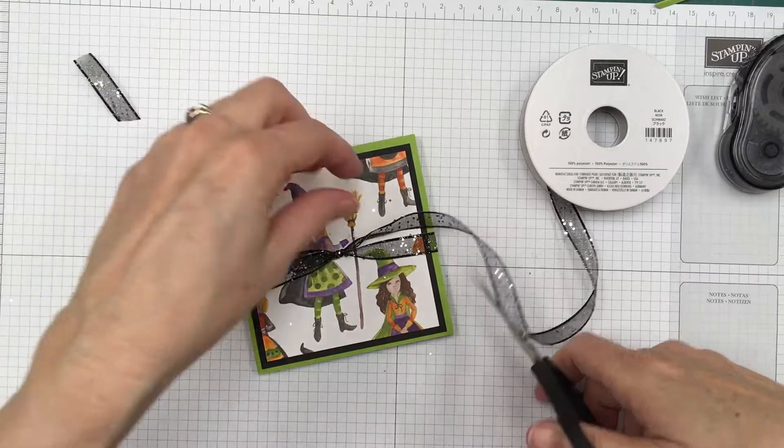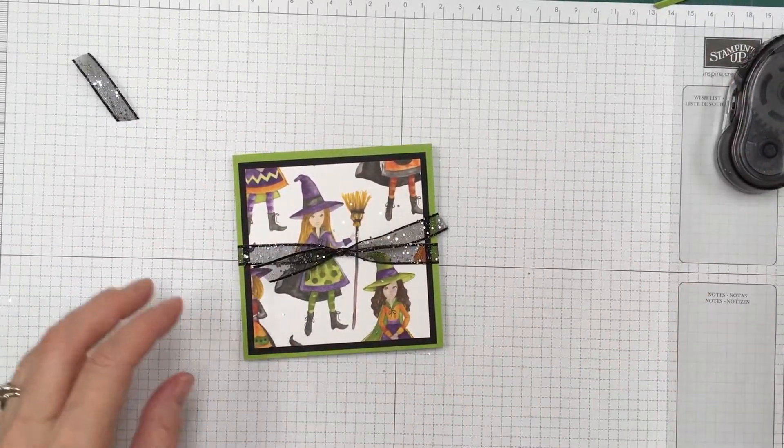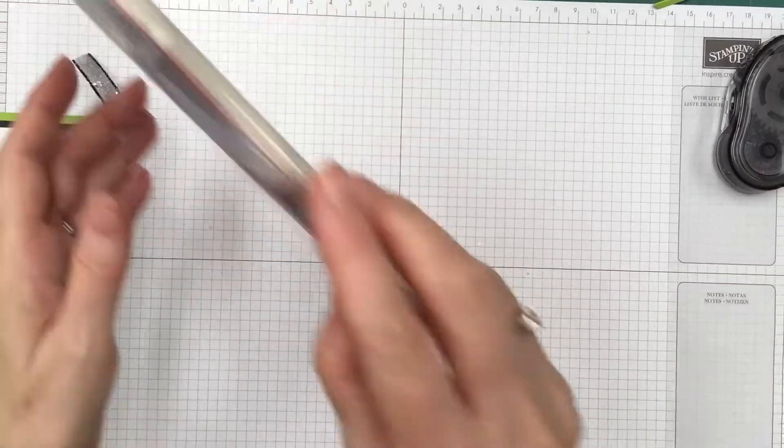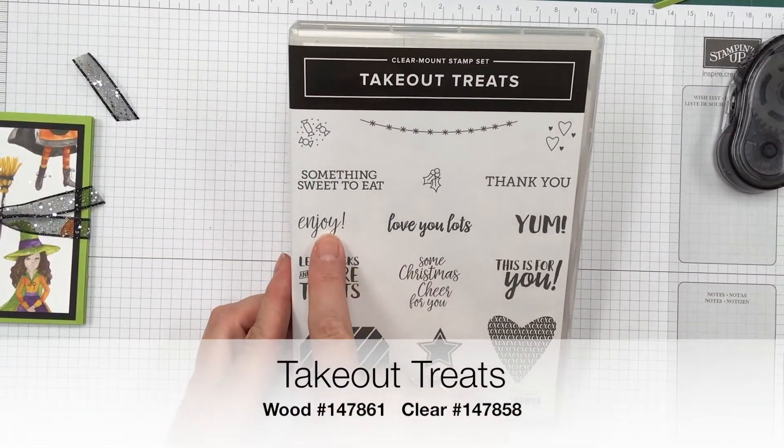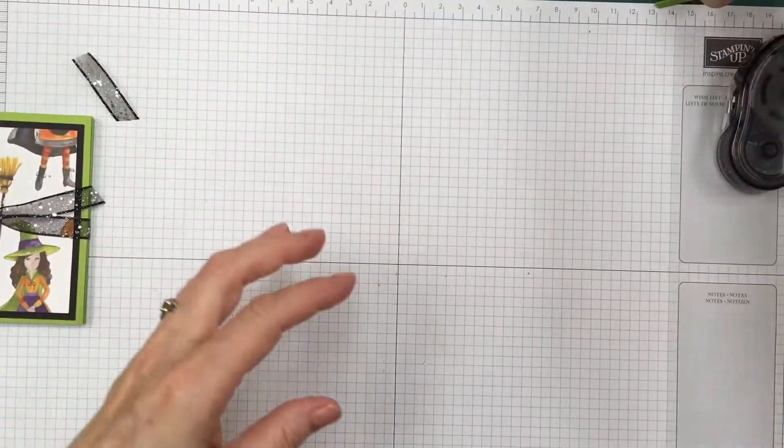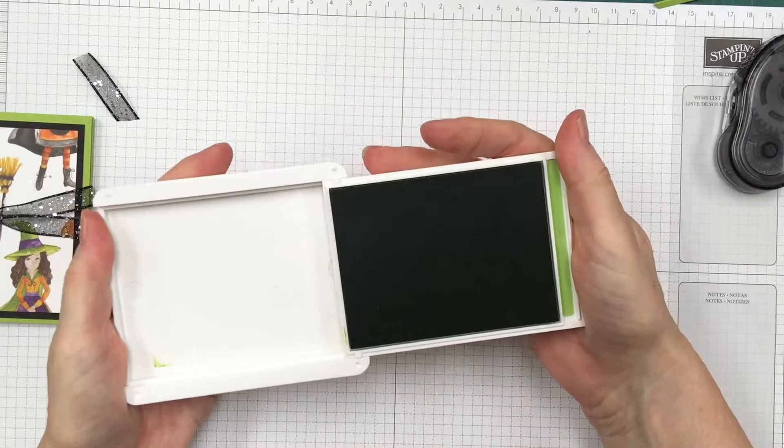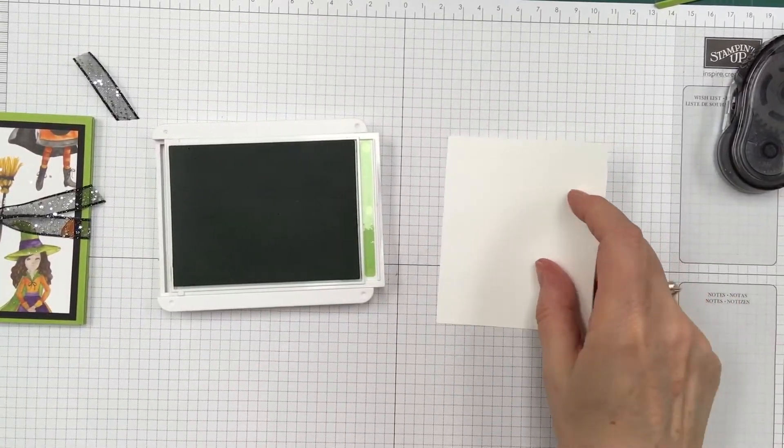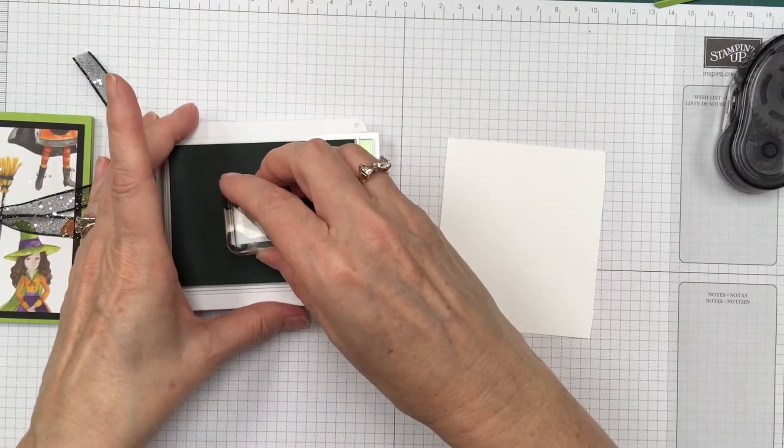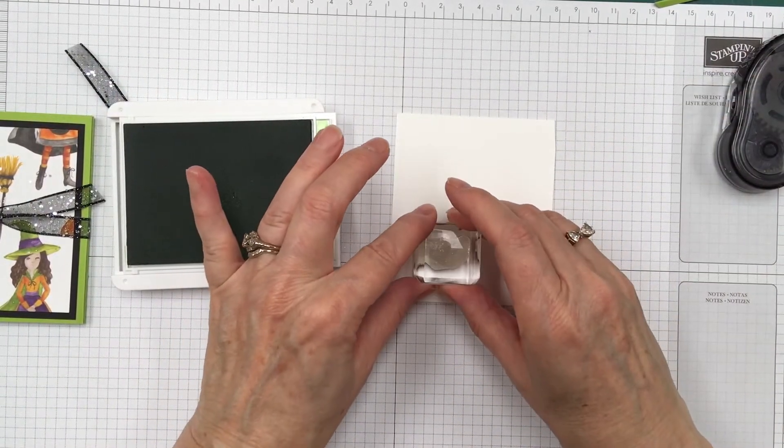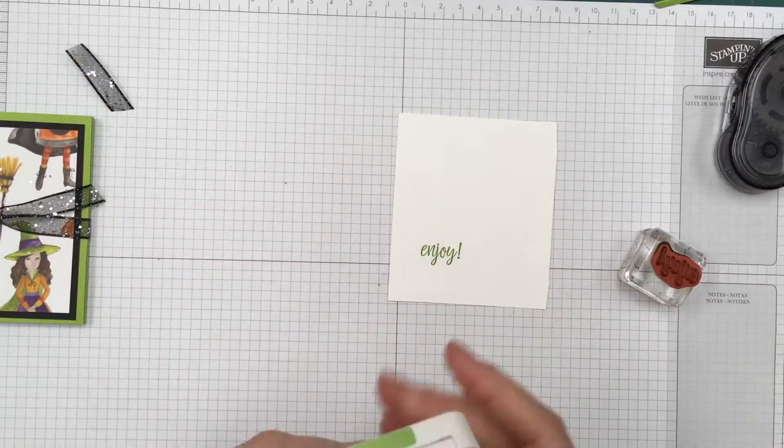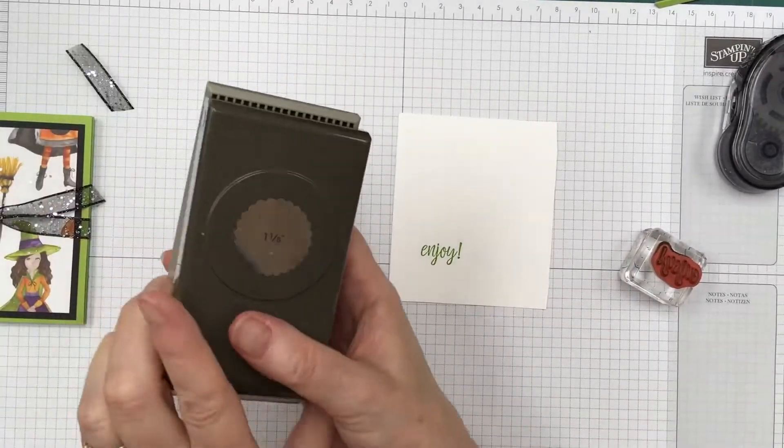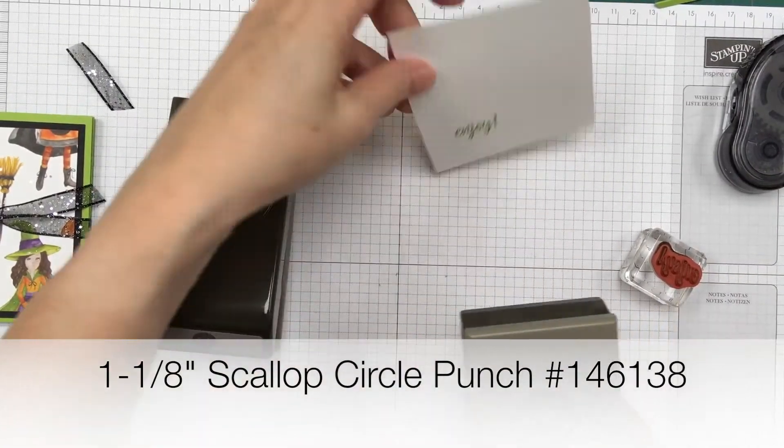And then all that's left is to do our sentiment. We're using the stamp set Take Out Treats. And we're using right here the Enjoy. And I'm going to stamp that with Granny Apple Green onto Whisper White. And I'll punch it out with our 1 1/8 inch Scallop Circle Punch. And then we're going to do black in the 1 3/8.